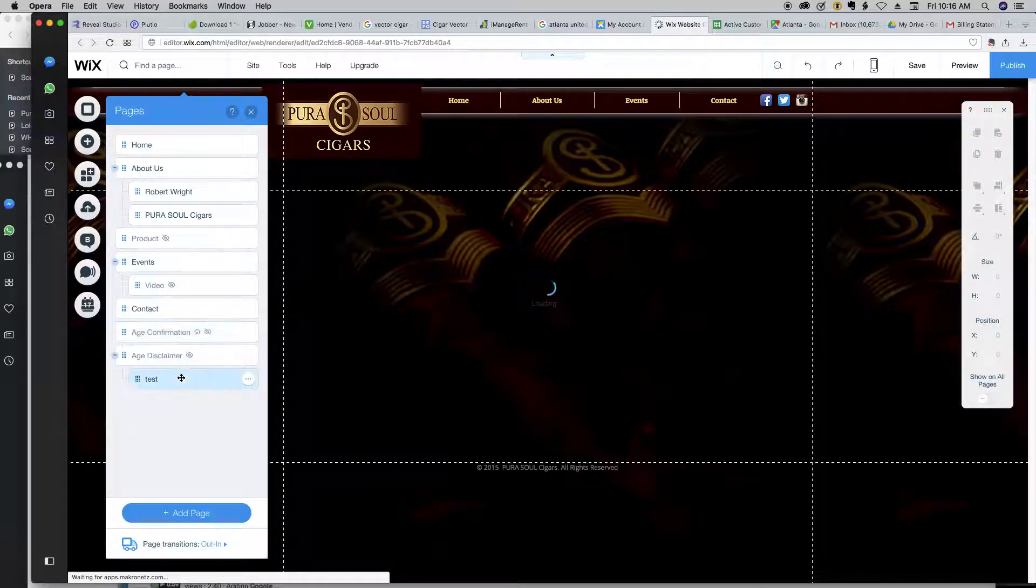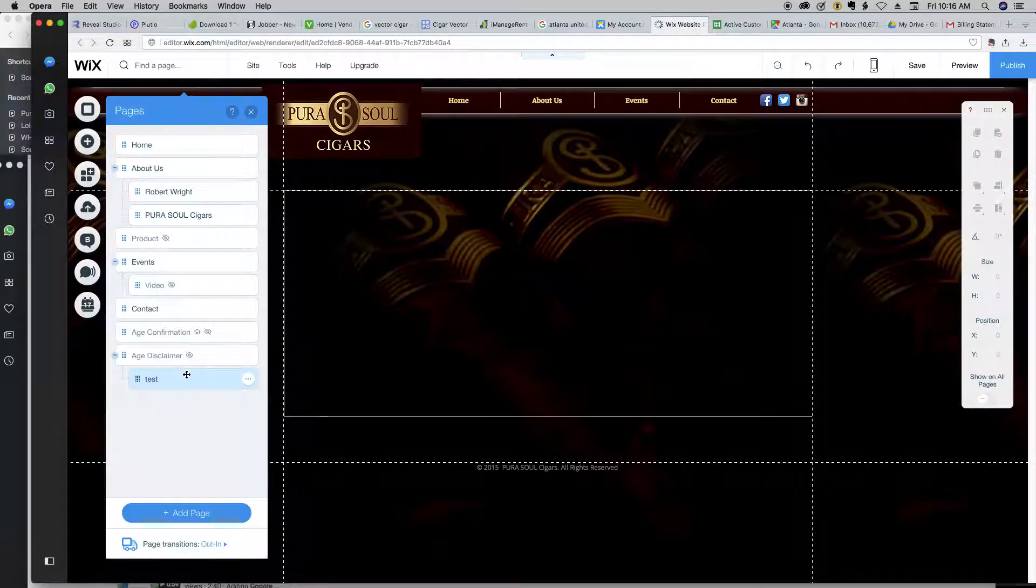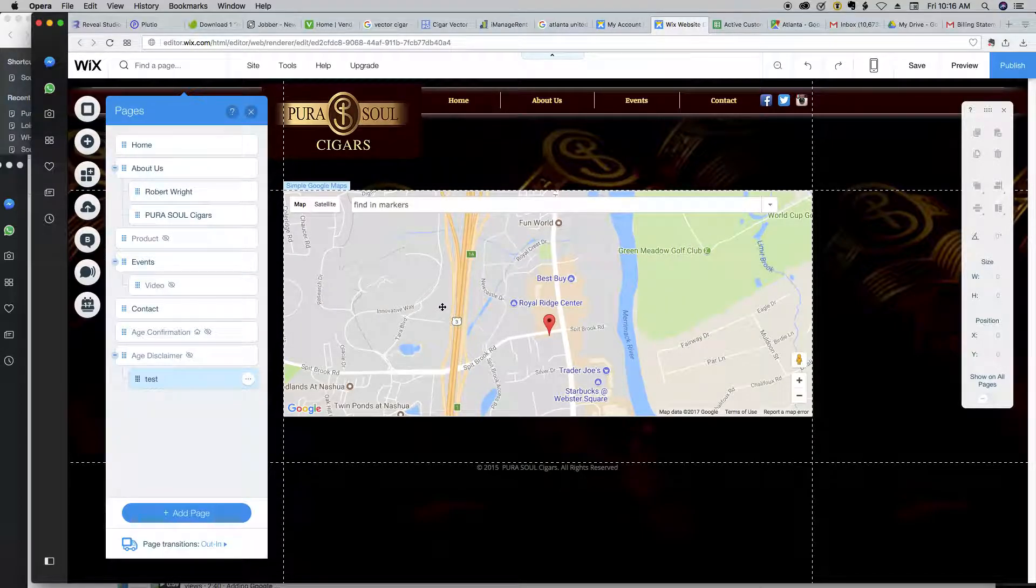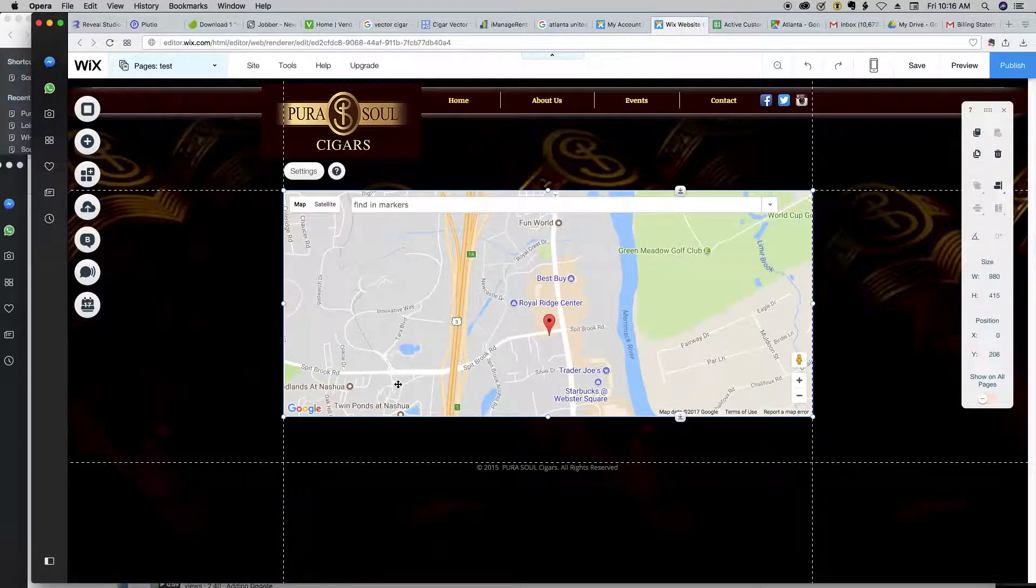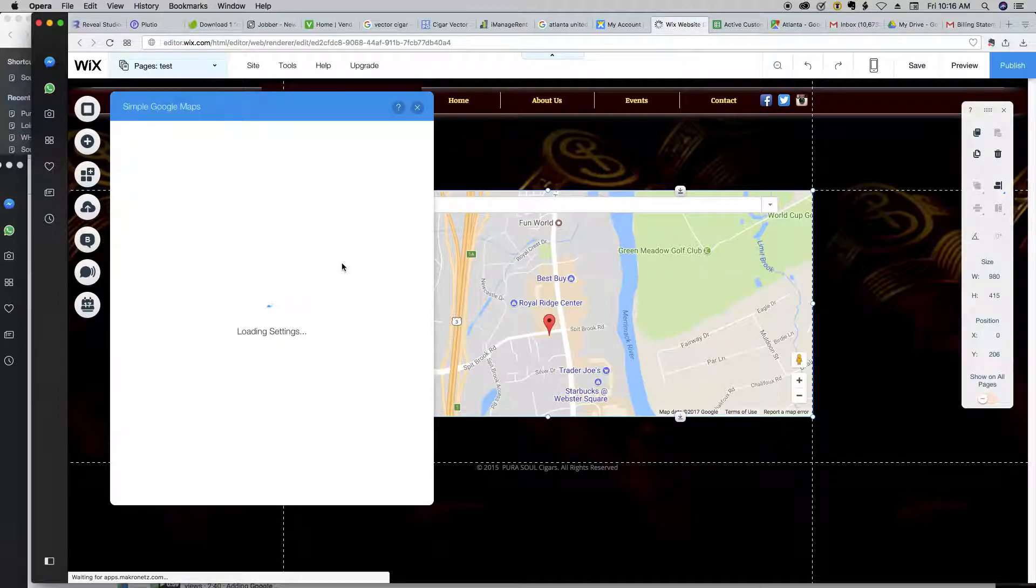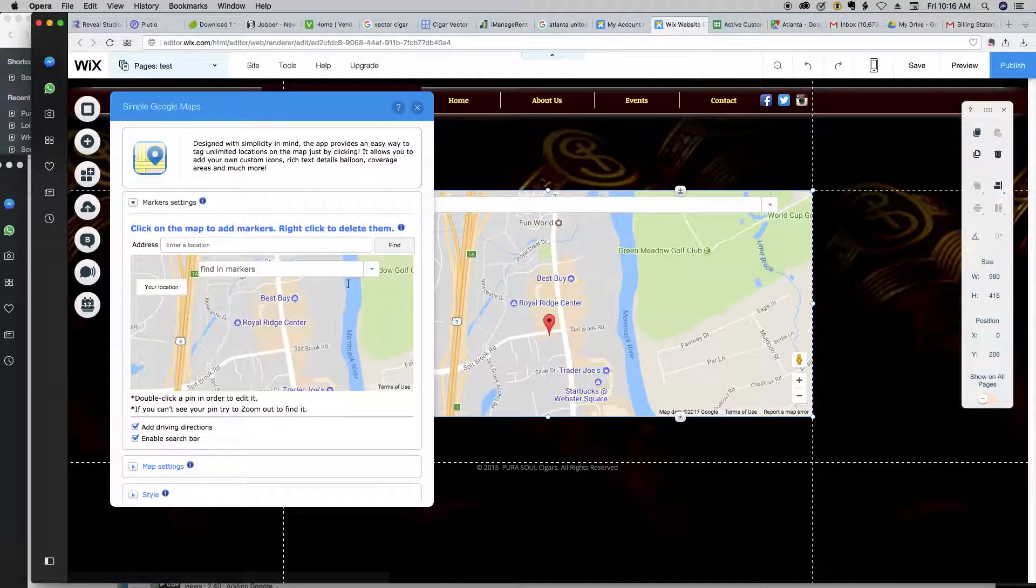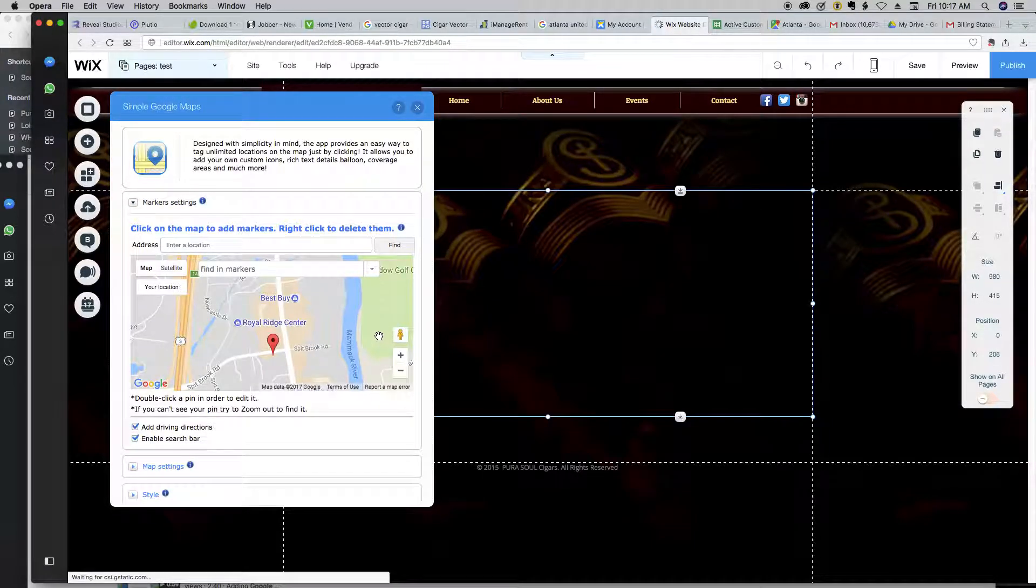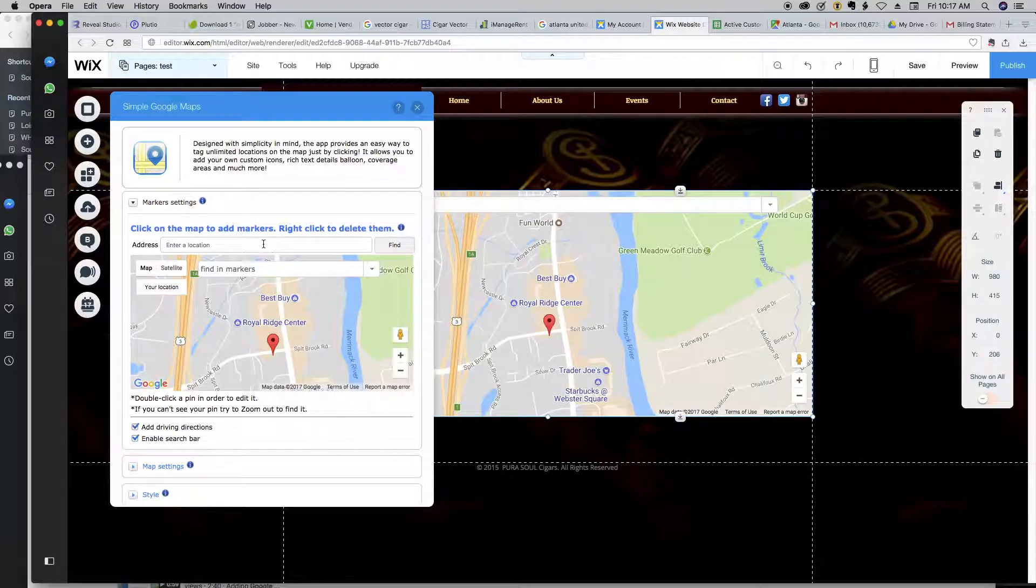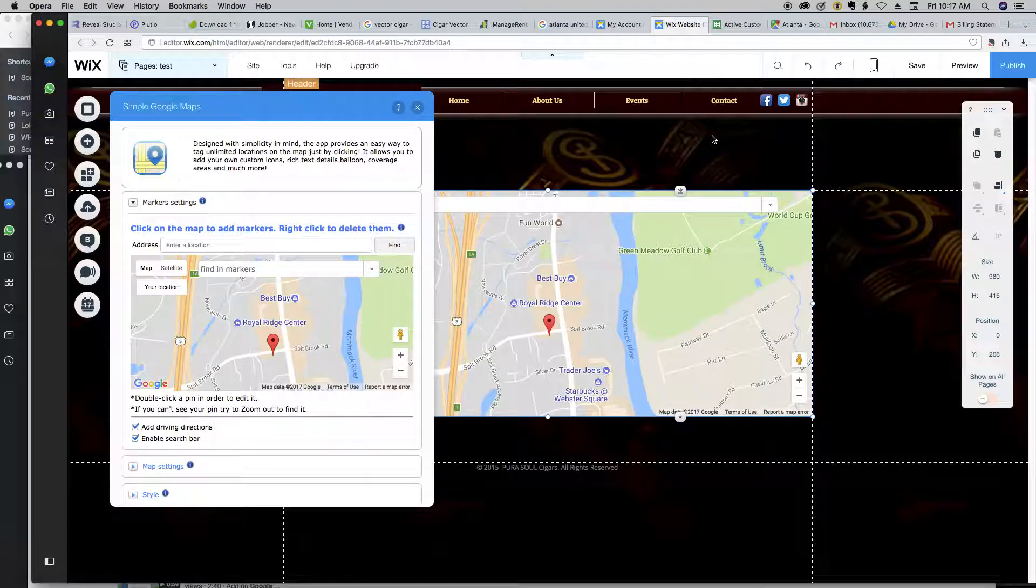And on the test page, you will see this map. Click on the map. Once you click on the map, you get this little button here for Settings. We'll go to Settings. And under Settings, we'll start adding locations here.